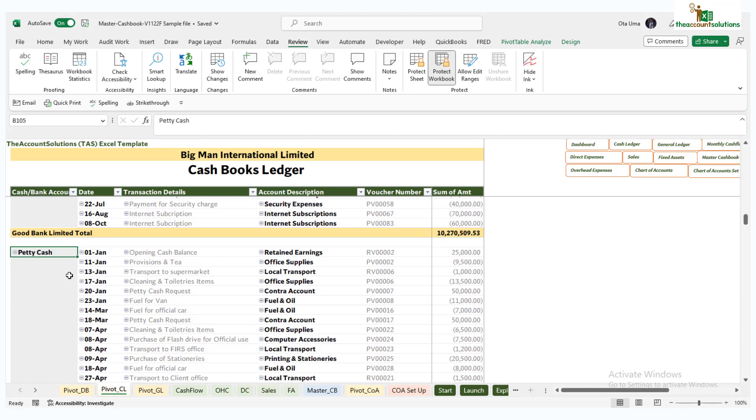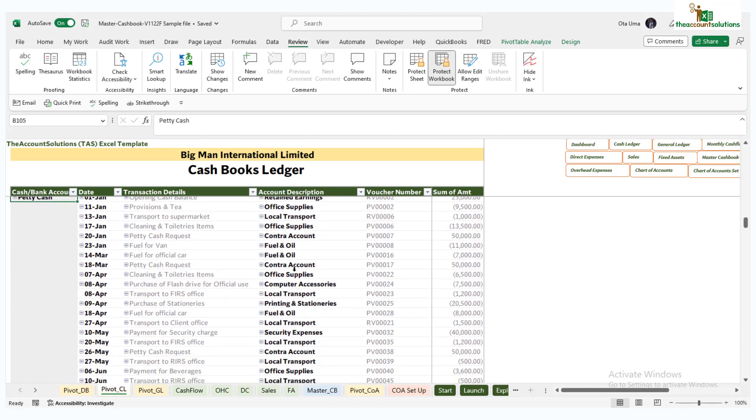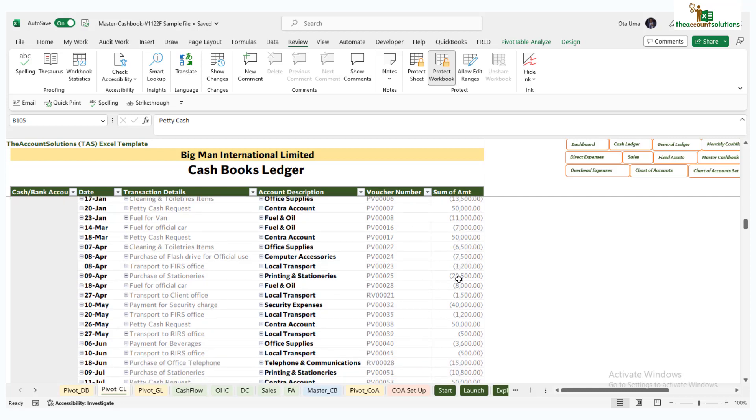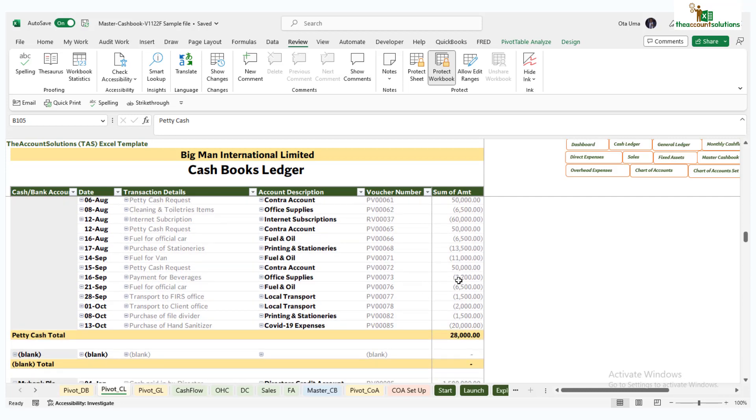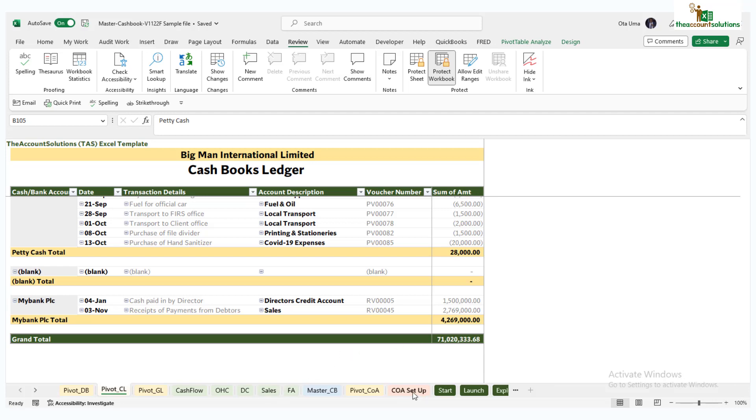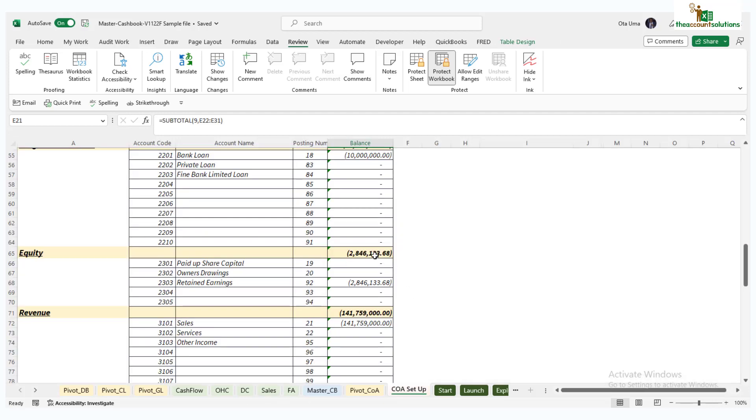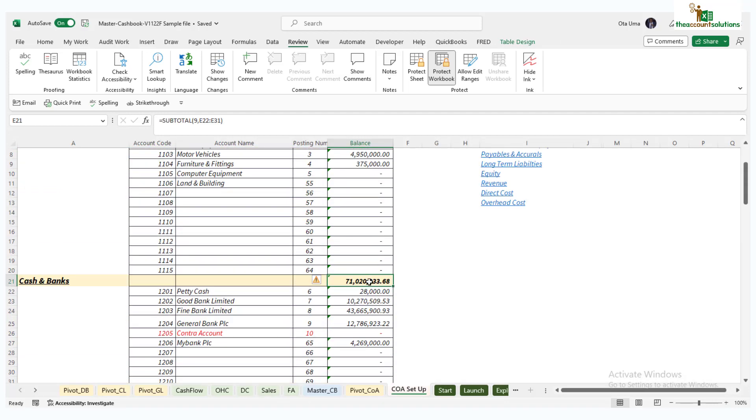But in your cash book ledgers, the system helps you to separate the ledgers. Your petty cash is separate. You will see all the transactions by date, the account codes they went to, the PV numbers, and all the outflows in negative and inflows in positive. You can see everything you have here and you see your total balance is 71 million.